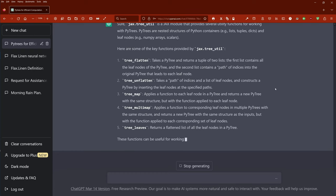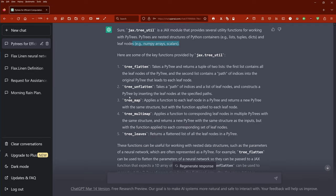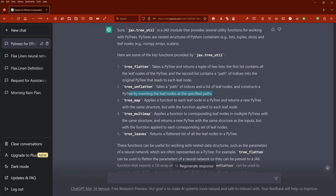You can also ask ChatGPT to explain other JAX commands for you. I ask about the JAX tree utility module, which has several utility functions. It tells me: PyTrees are nested structures of Python containers — lists, tuples, dicts, and leaf nodes. Here are key functions provided by the JAX tree utility. tree_flatten: takes a PyTree and returns a tuple of two lists — the first contains all leaf nodes, the second contains the path of indices into the original PyTree leading to each leaf node. tree_unflatten: the inverse, inserting leaf nodes at a specific path. tree_map: applies a function to each leaf node in a PyTree and returns a new PyTree with the same structure but with the function applied to each leaf node.